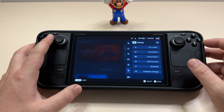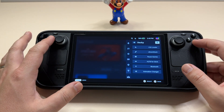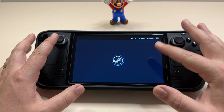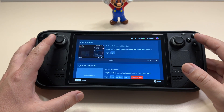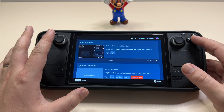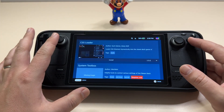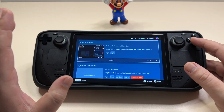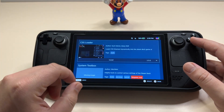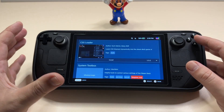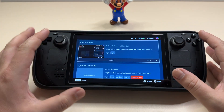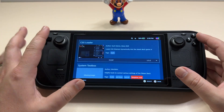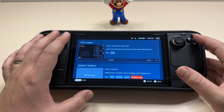So this is Decky, and over here you have the store for installing more plugins. The first one I've installed is the CSS Loader, because this is basically the place where you customize your interface — the themes, the rounded corners, different fonts, and all that stuff. This is a must-have plugin for me, and I have a couple of others installed separately.